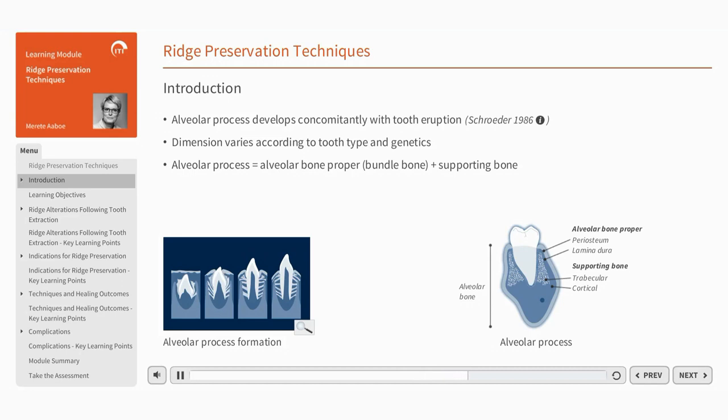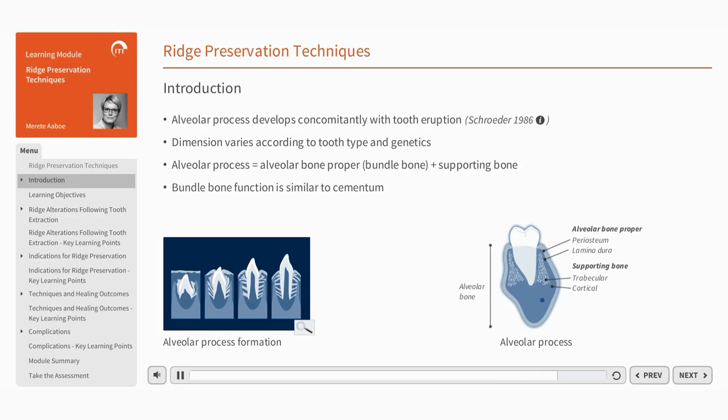The bundle bone comprises the inner portion of the alveolar socket, while the remaining part of the alveolar process consists of supporting bone. The bundle bone is a periodontal tissue, similar to cementum, that connects the periodontal ligament to the alveolar bone.